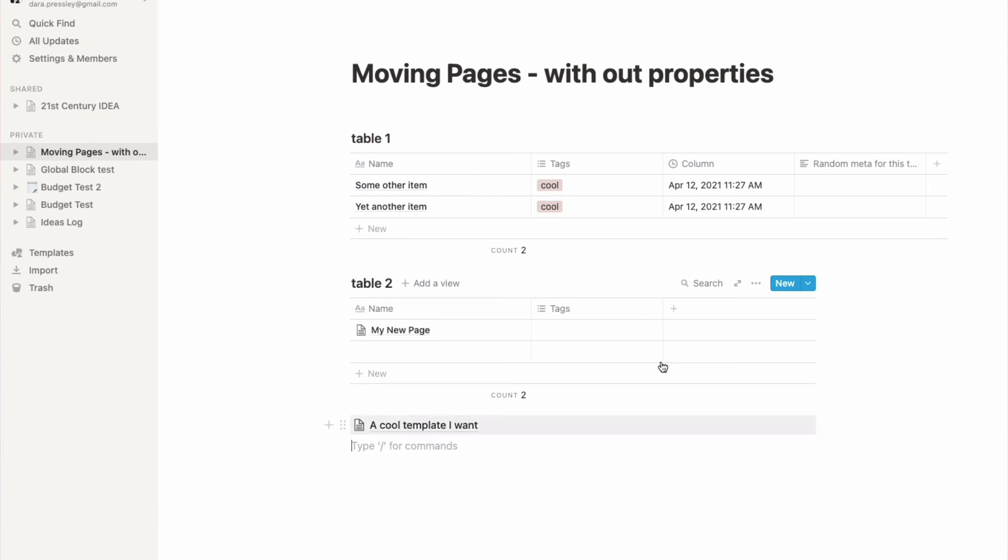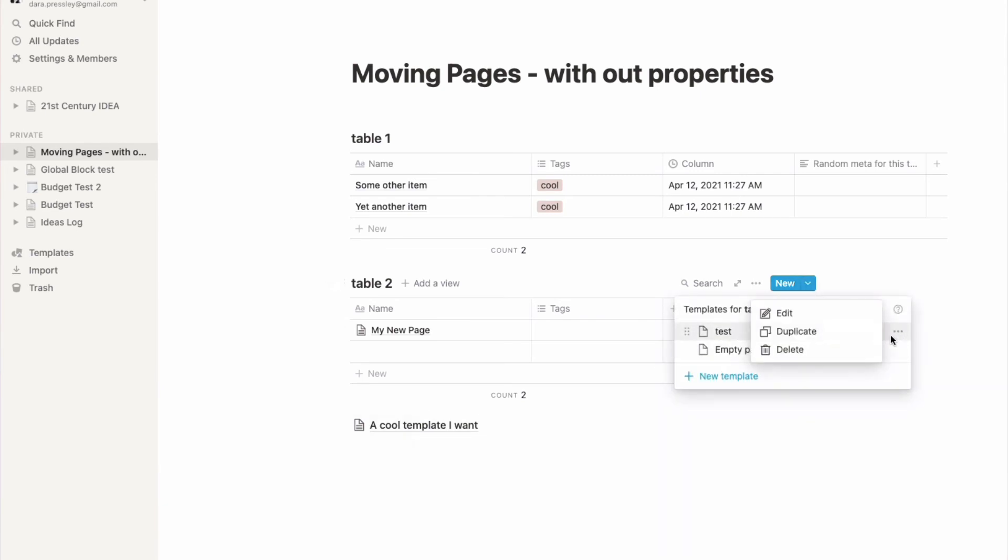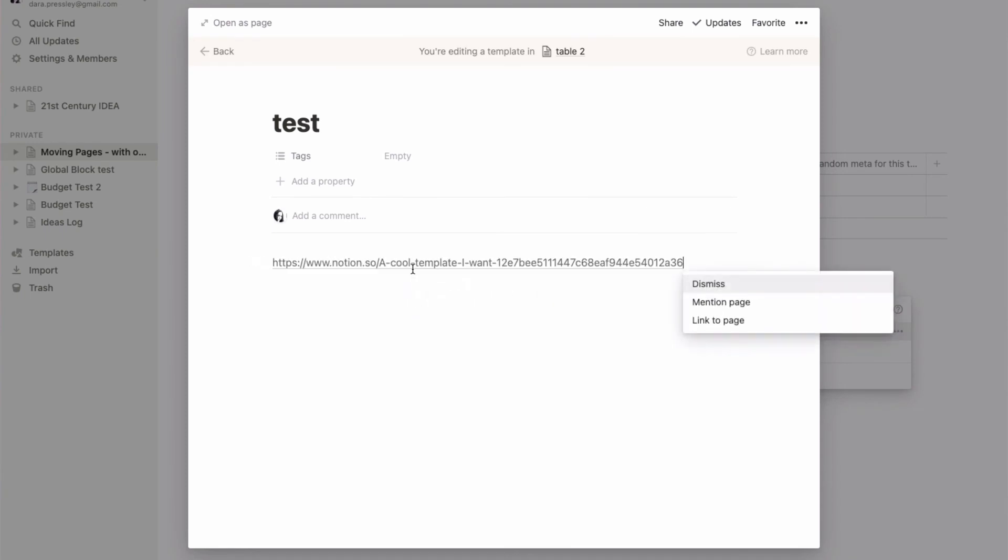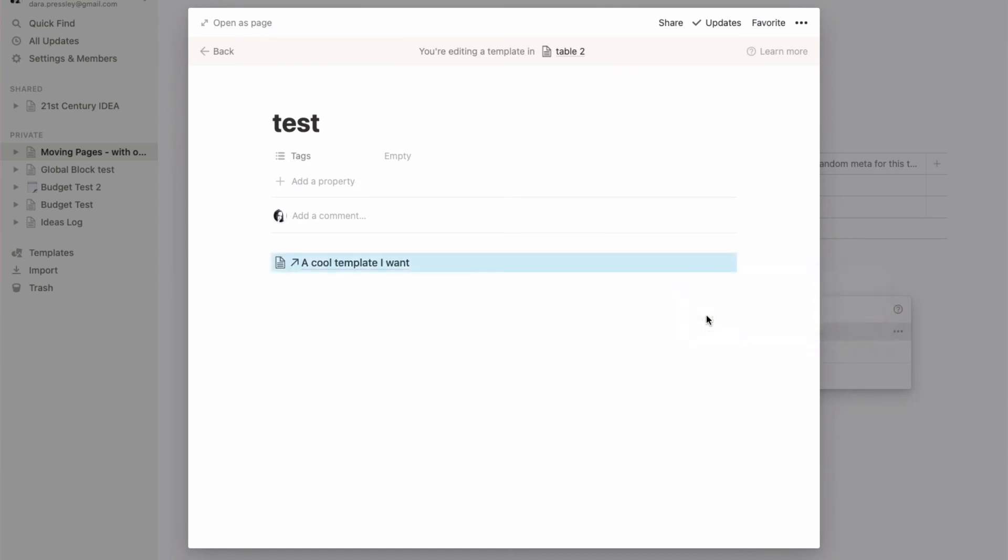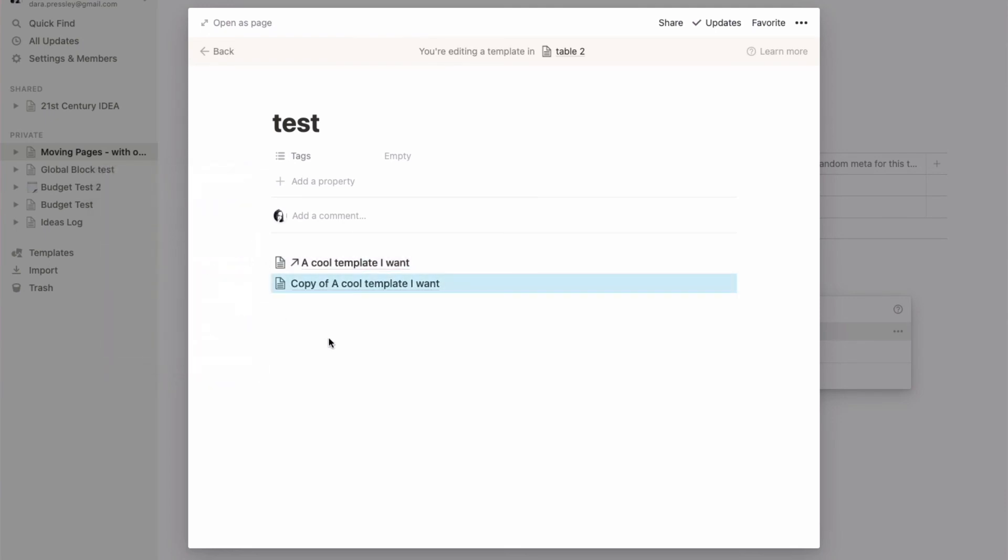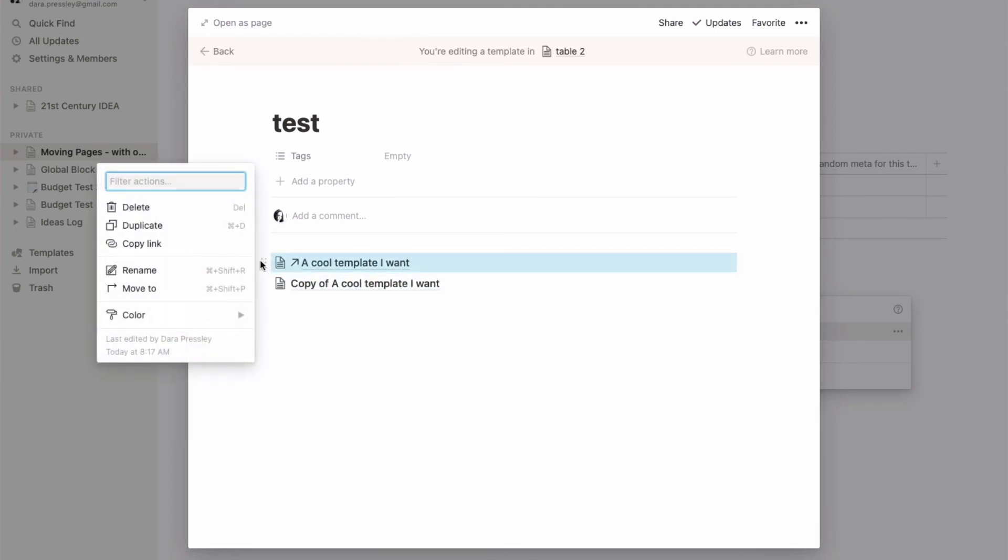I'm going to go back into that template and I'm going to paste. This time it's going to want me to mention or link to the page. I'm going to choose 'link to page,' and then I'm going to duplicate this, which makes it a page here. I can now delete this.